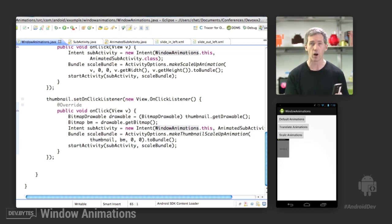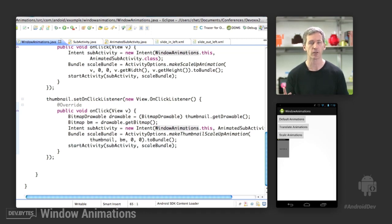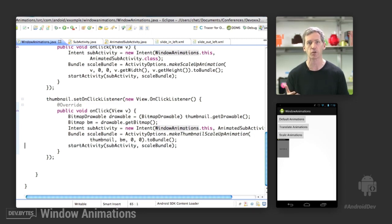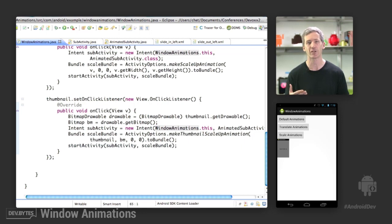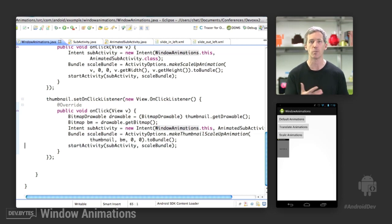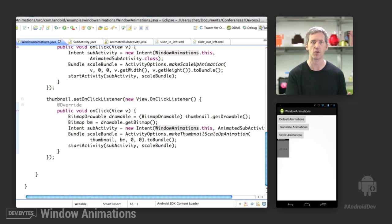So these are window animations. They're useful for giving a custom look to your application, your activities. It's important to point out that you can do this for sub-activities. It's a little trickier to do it for main activities. And the general advice is don't. It's kind of nice for the users to have a consistent experience across the device as they're using the main UI.